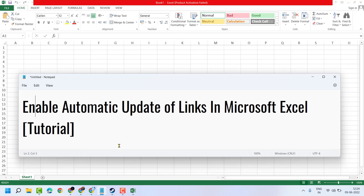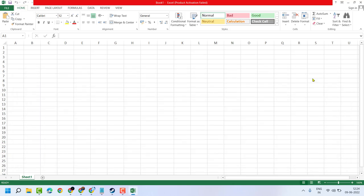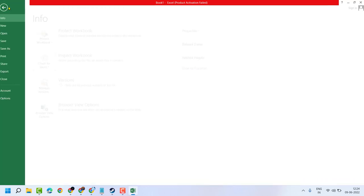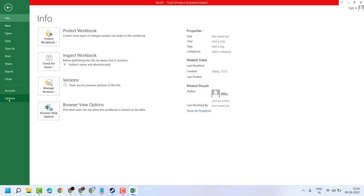Hello friends, in this video I will show you how to enable automatic update of links in Microsoft Excel. So very simple and basic way. Just click on File, select Options.